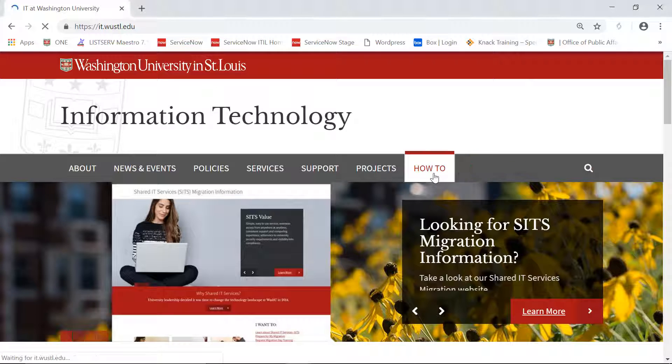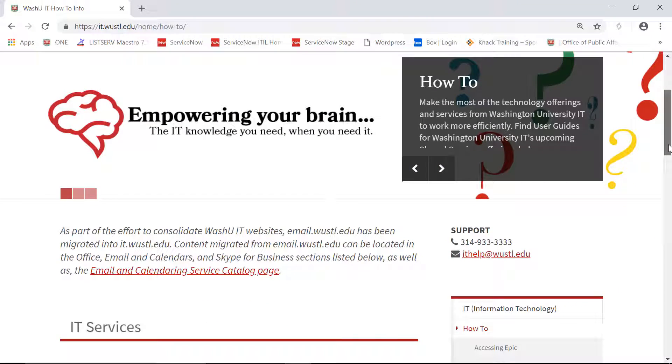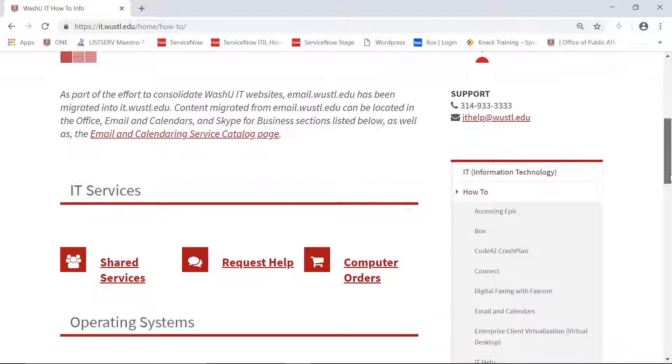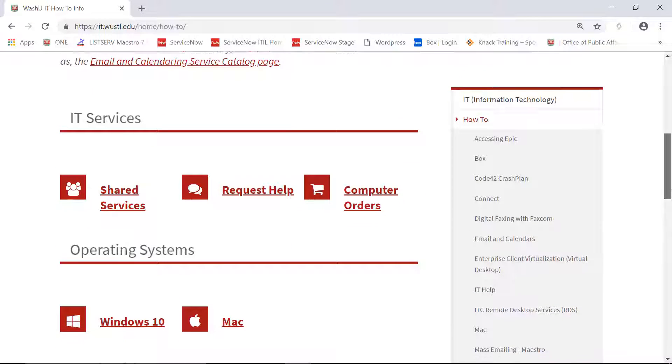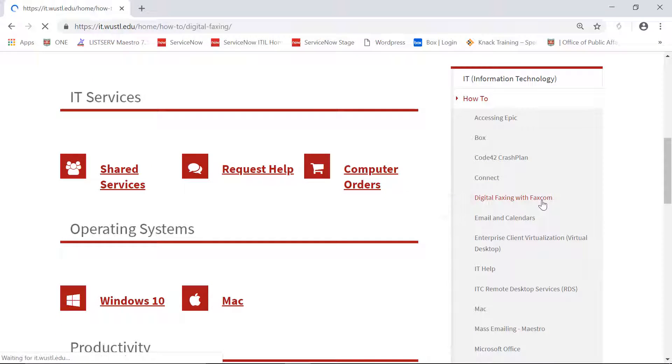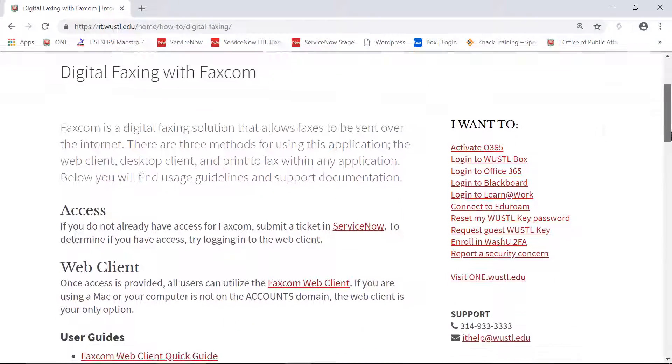On the next page, select Digital Faxing with Faxcom, which is located in the right navigation menu. All of the information you need will be on the next page.